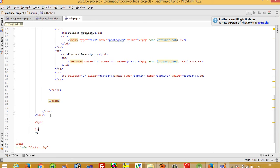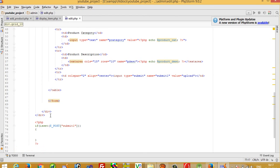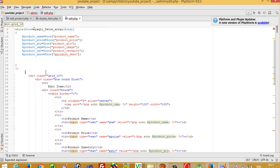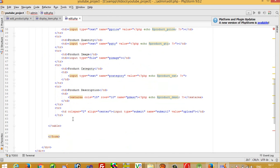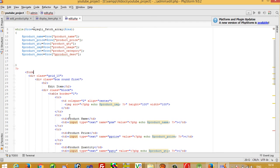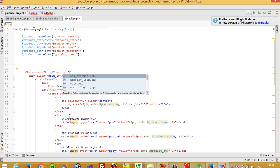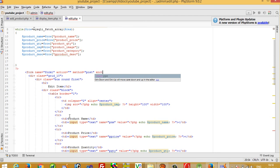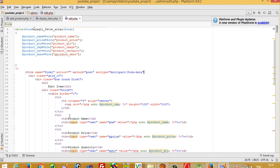First I write: if isset dollar underscore POST submit one. We also need to check that we passed enctype multipart/form-data on the form. The form has name form1, an action attribute, method POST, and enctype multipart/form-data.